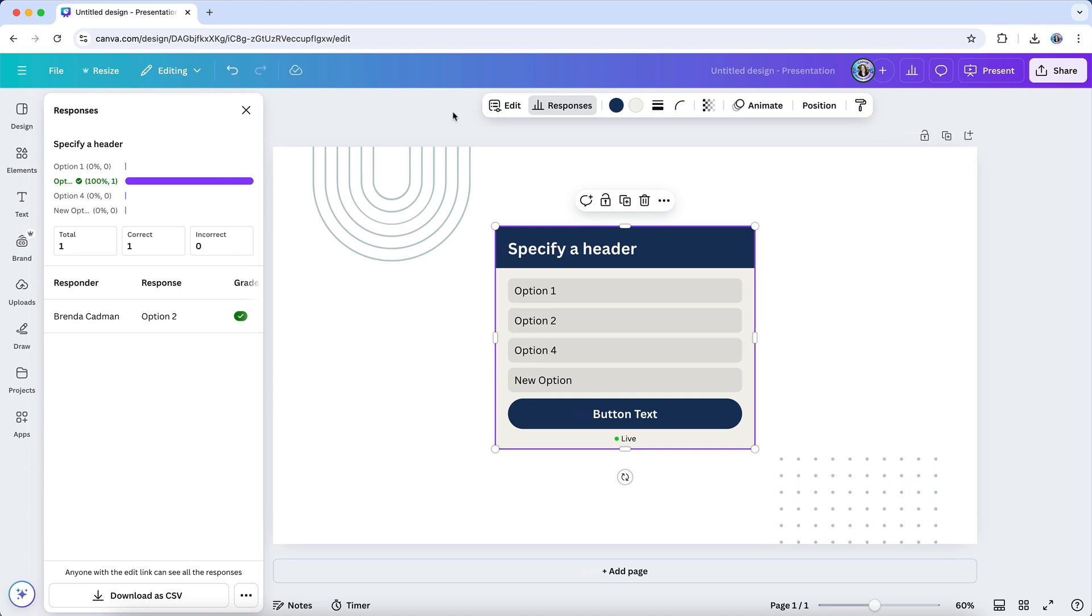It's important to note that if you make changes to your poll or quiz after responses have been collected, it may affect the data. For example, deleting an option will mark previous submissions for that option as inactive, while editing option labels will update all submissions with the new label. And changing the correct answer for a quiz will retroactively adjust previous submissions to match the updated answer. These details are worth keeping in mind to avoid confusion when reviewing results.